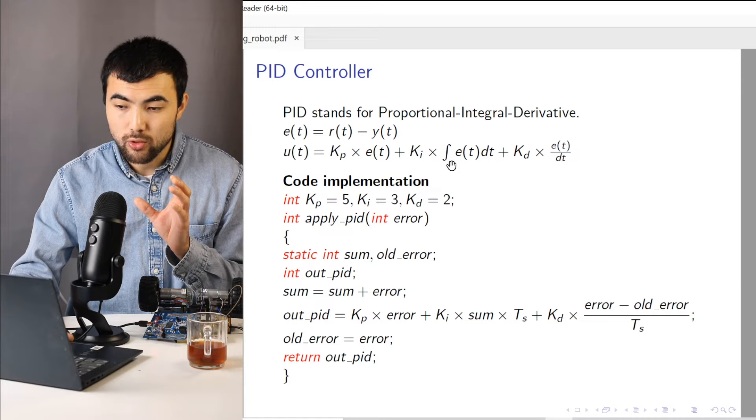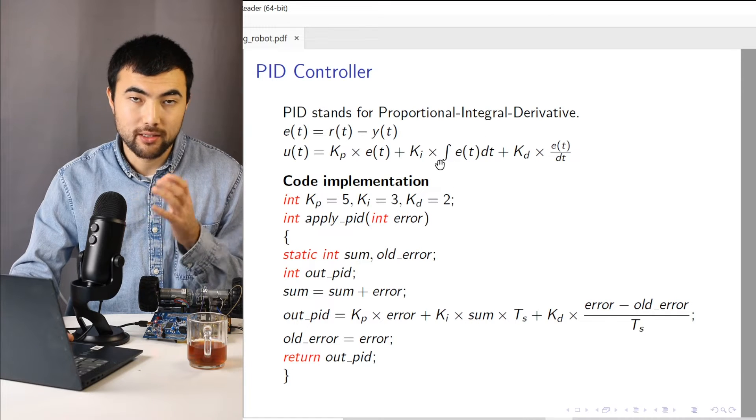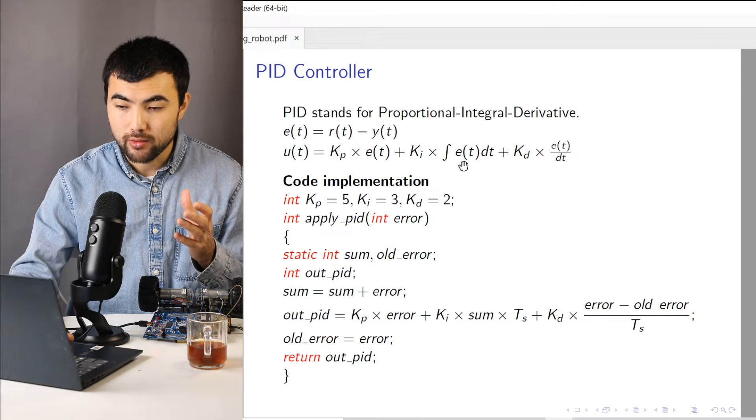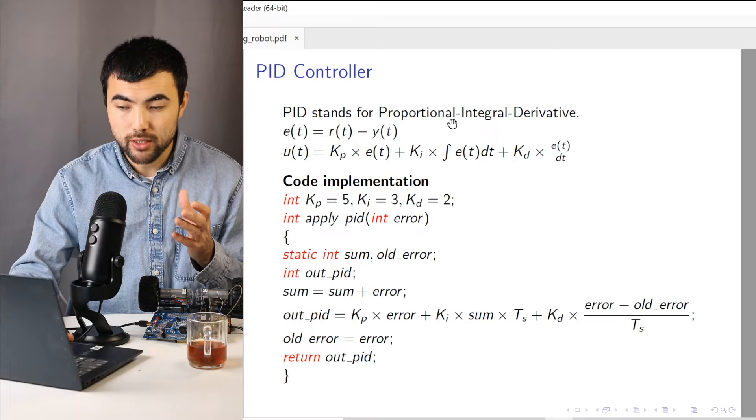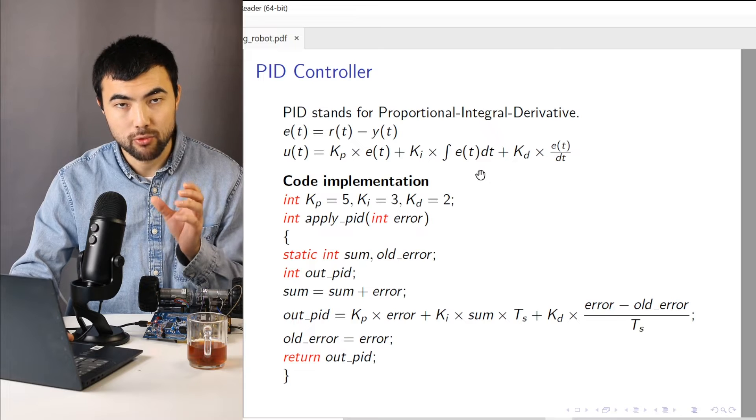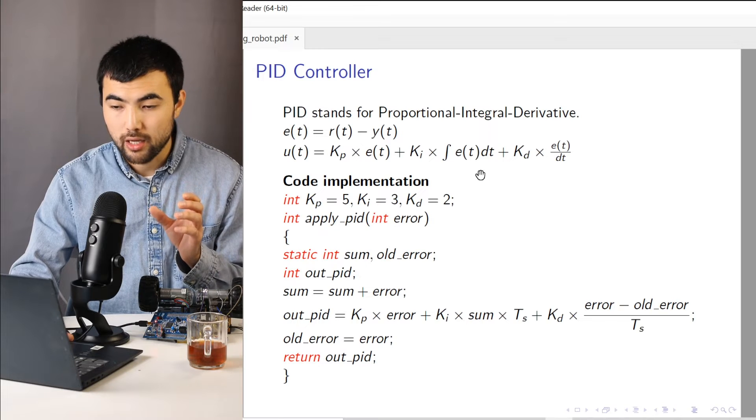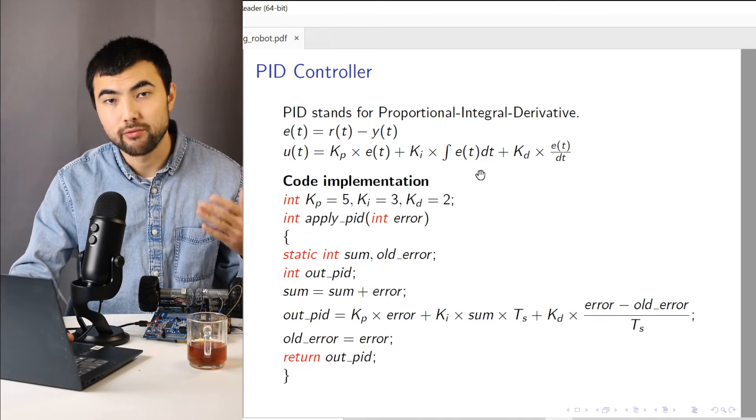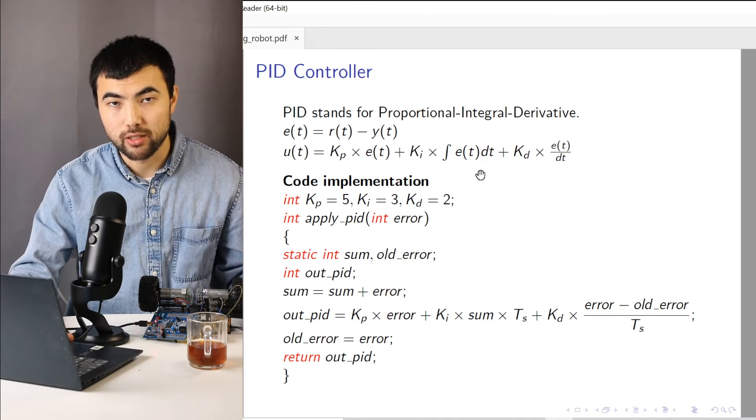So unlike in the proportional gain, the output of this component depends on past values of the error as well.